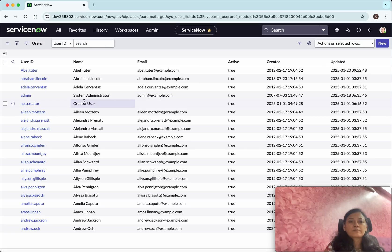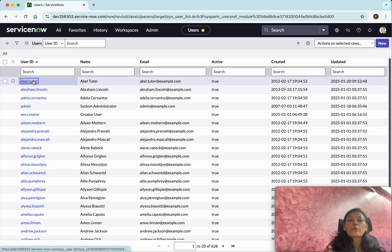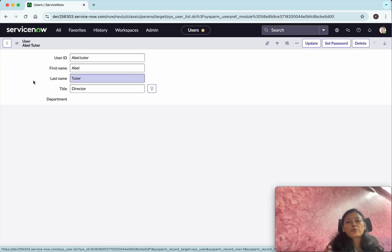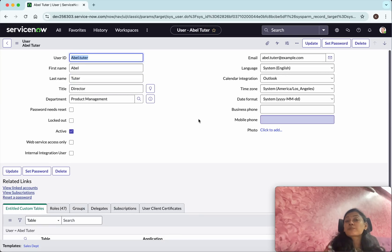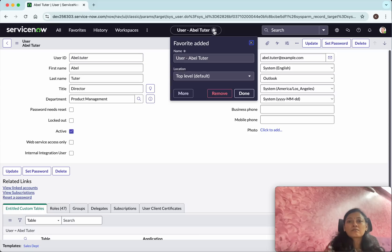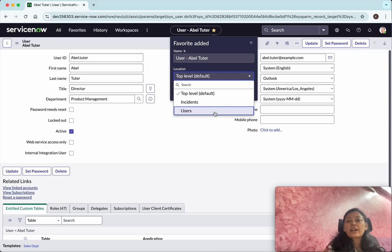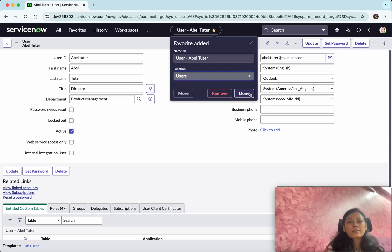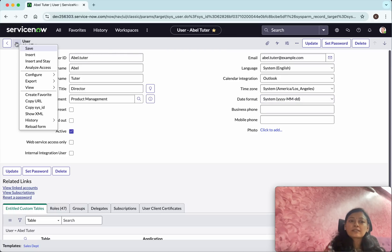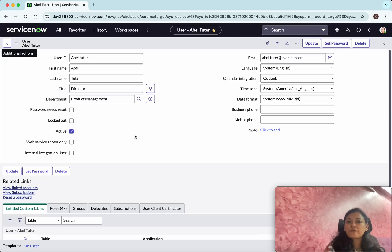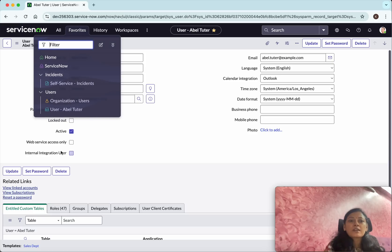Now let's go to Users. I wanted to create a favorite for some specific user records. The easiest way is to just click the star icon — it appears at the top level. If I want it added under the Users group, I can use the additional options and select 'Create Favorite,' then place it in the desired group.